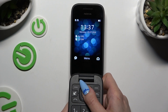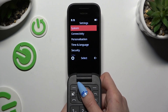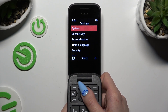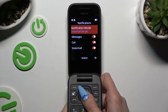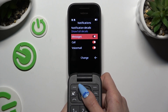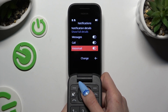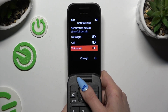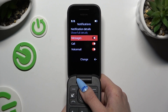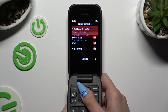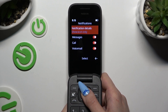Begin by accessing the menu and going into Settings, then tap on System, and select Notifications. Click on all of those switches next to Messages, Calls, and Voicemail to turn them off or on. You can also select Notification Details at the top and adjust them by tapping on one of those options.